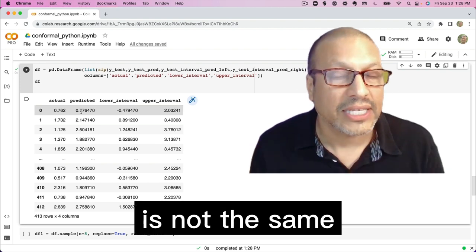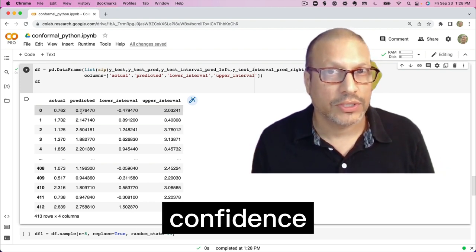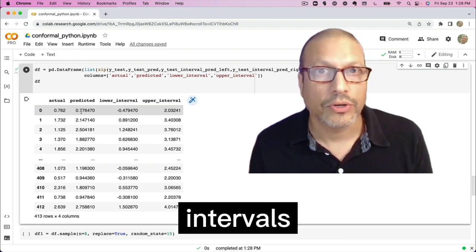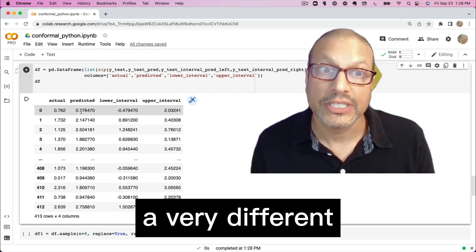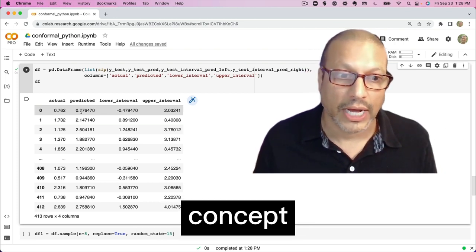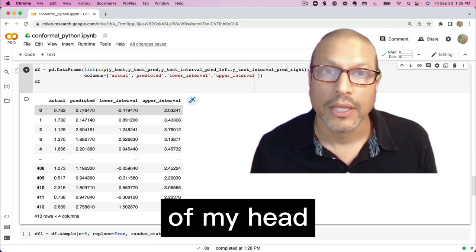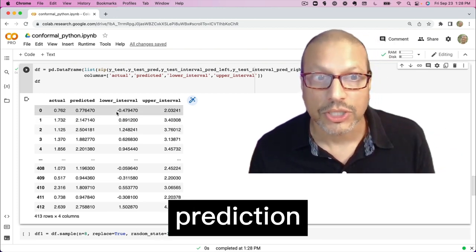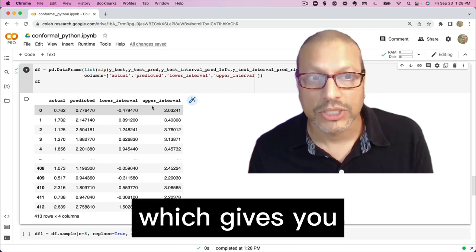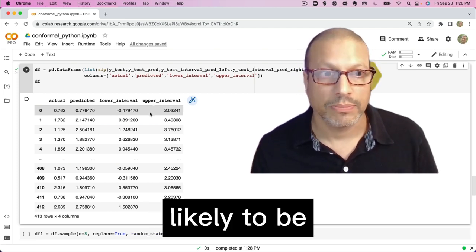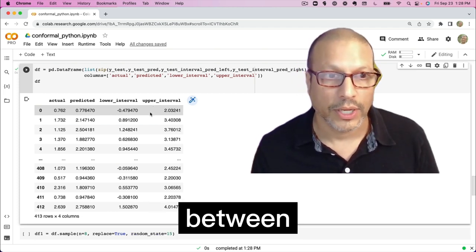This is not the same thing as a confidence interval. Confidence intervals are a very different statistical concept. I'm not going to try to explain it off the top of my head. This is a prediction interval, which gives you where the prediction is likely to be between.